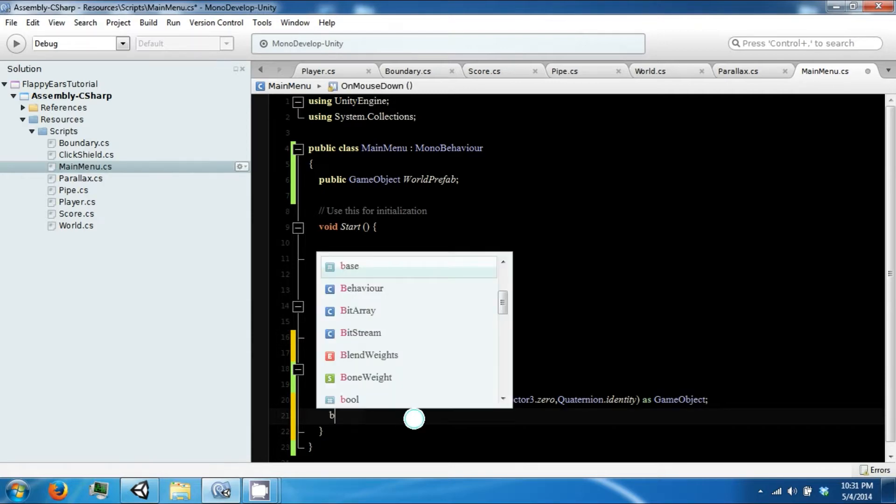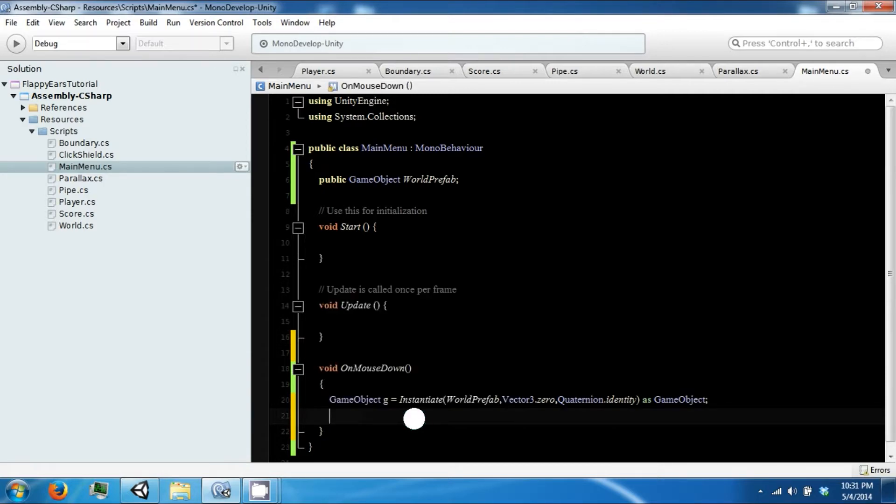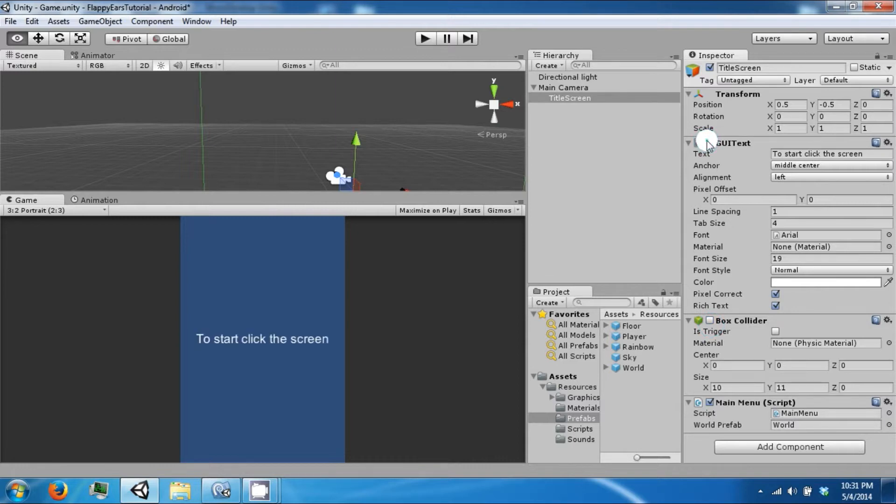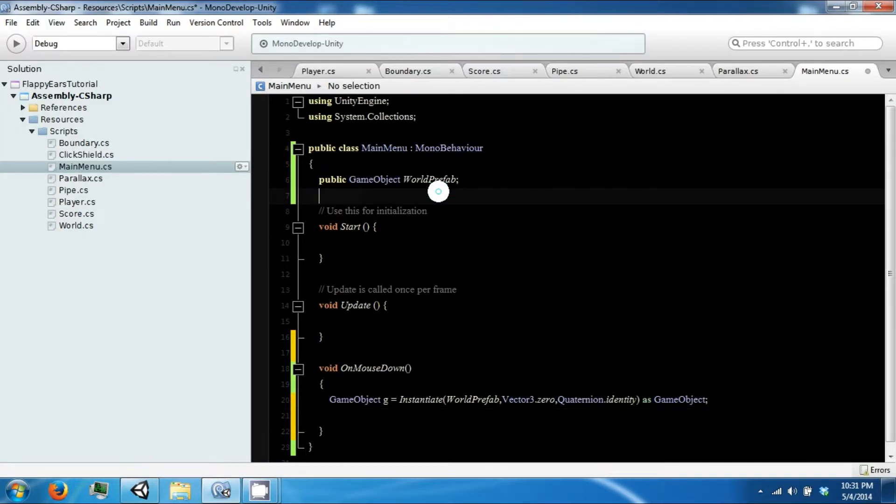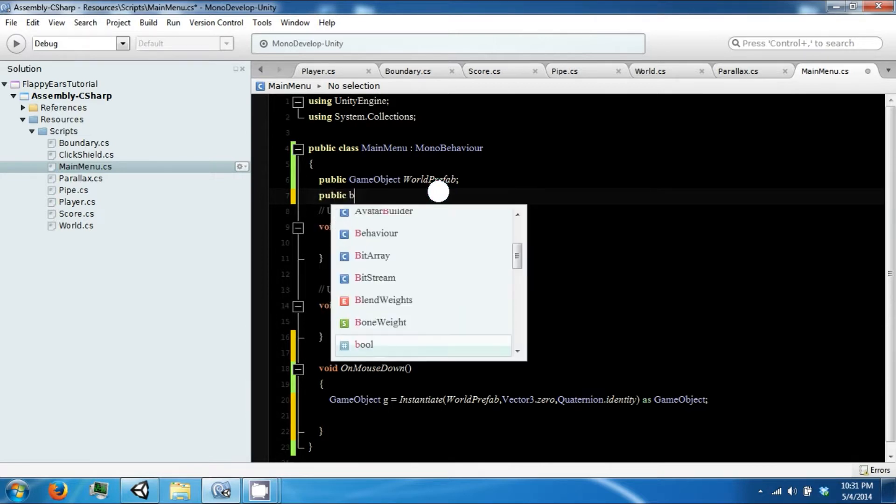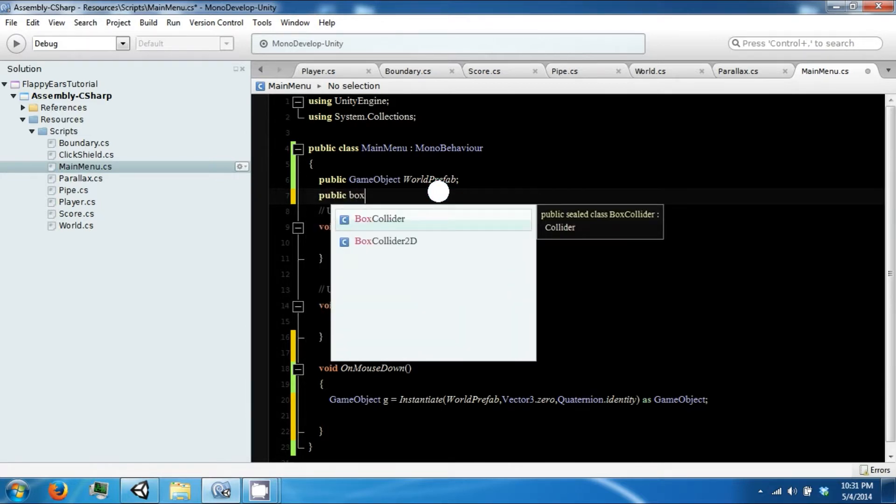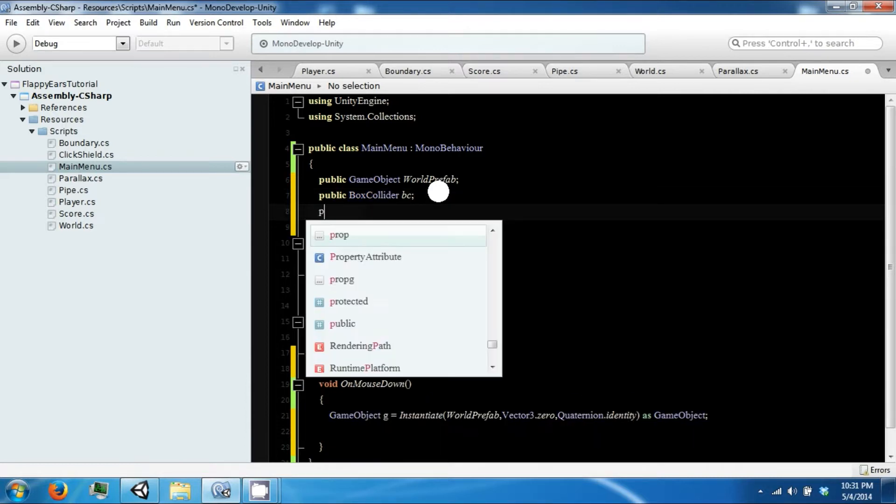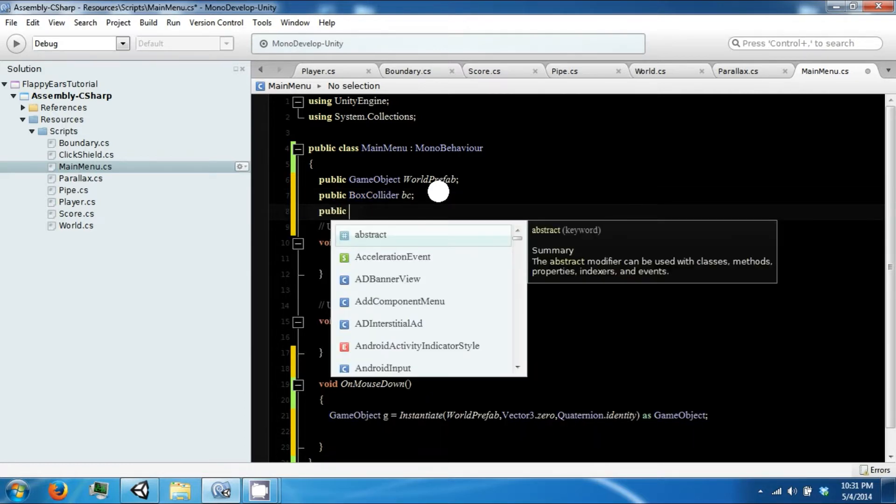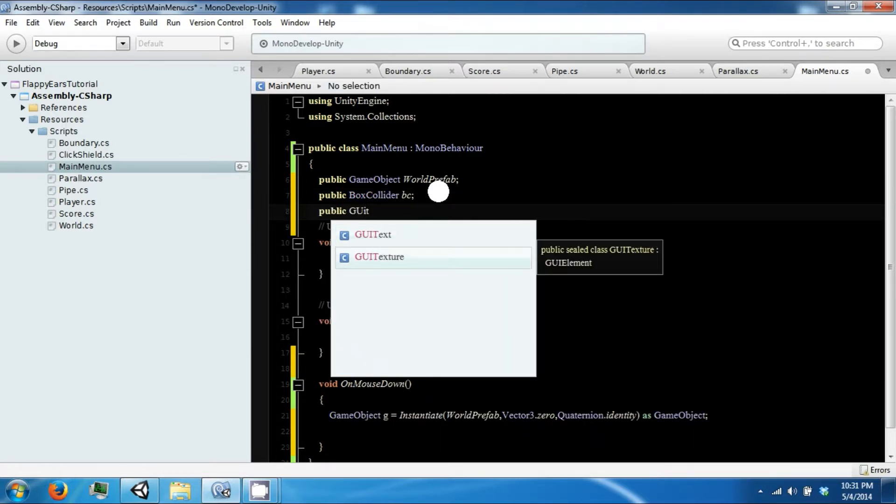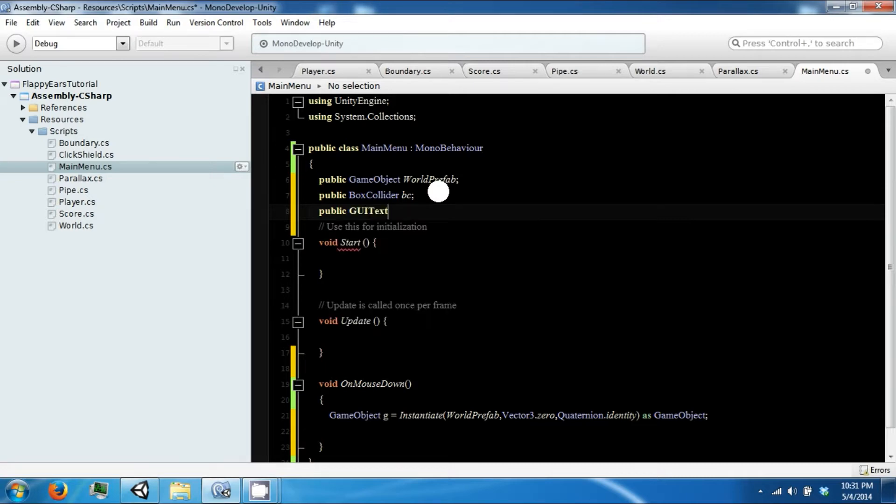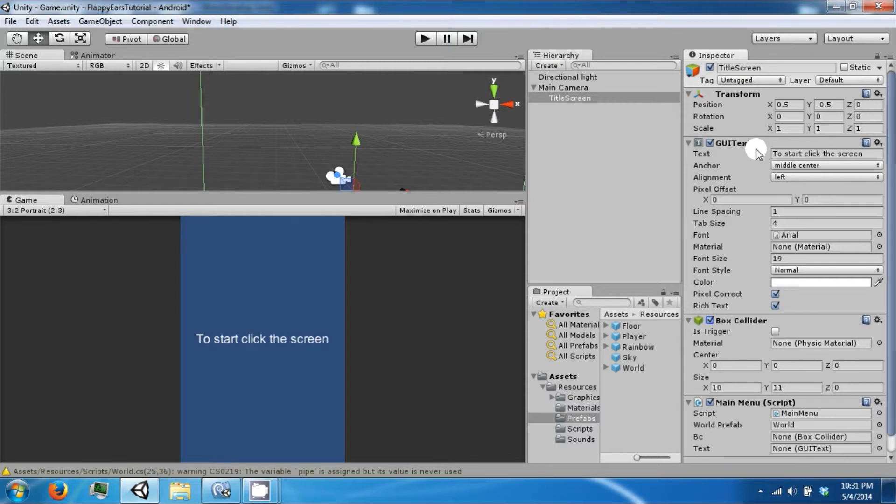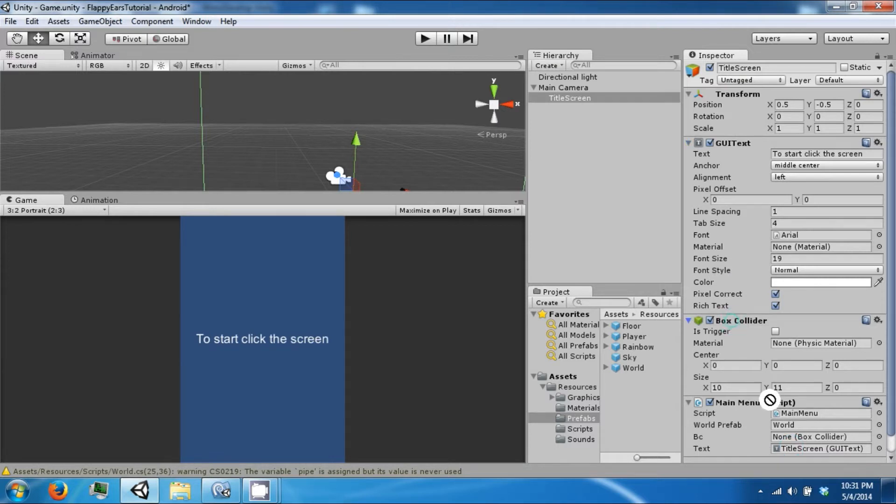What we want to turn off is our box collider and our GUI text. So let's go ahead and get some references to these because we're going to be turning them on and off. Box collider. Save that.